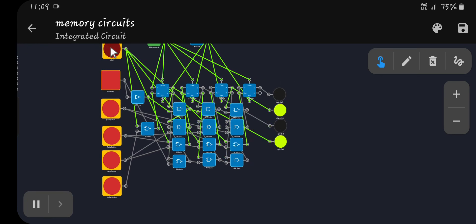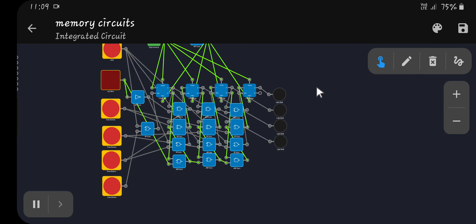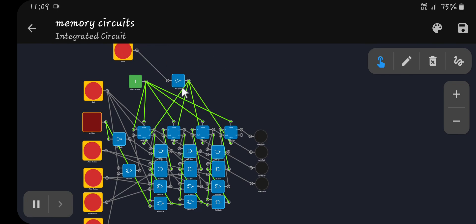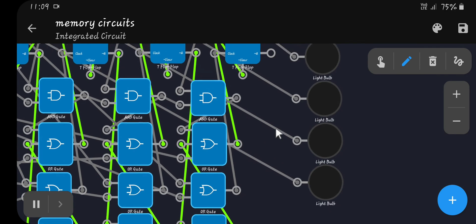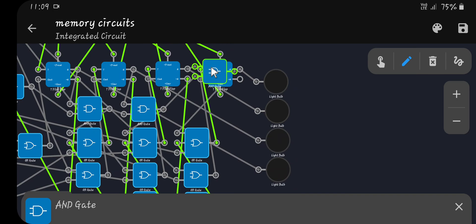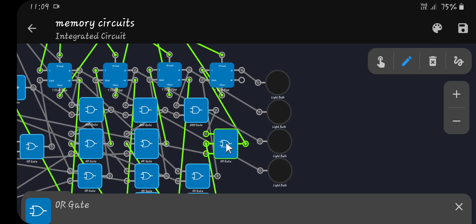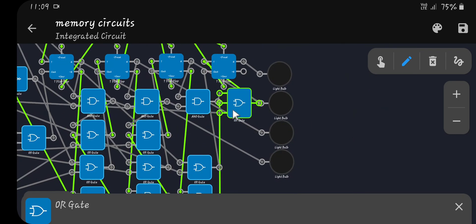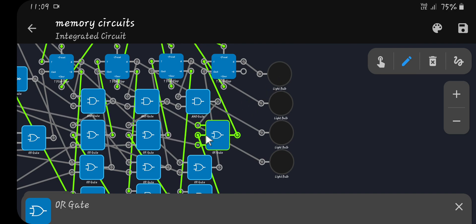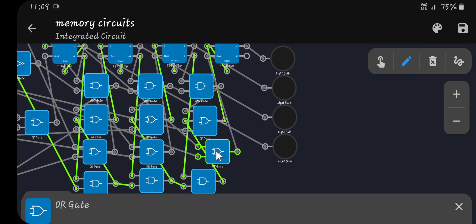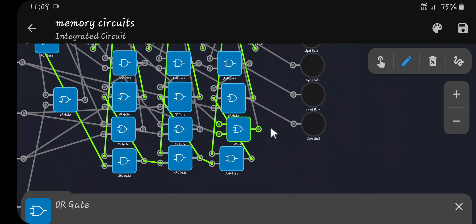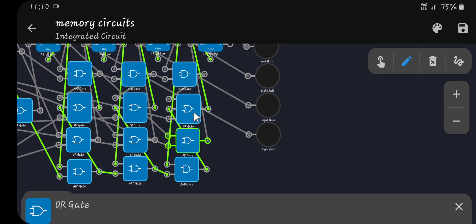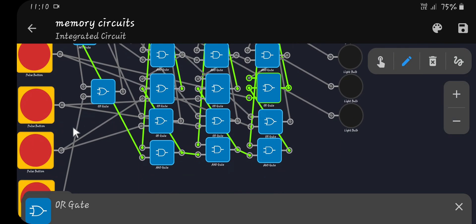So one counter counts up and the other counts down. There's also a reset line wired into the clear inputs on all the flip-flops. The bit positions are one, two, four, and eight — standard binary weighting.